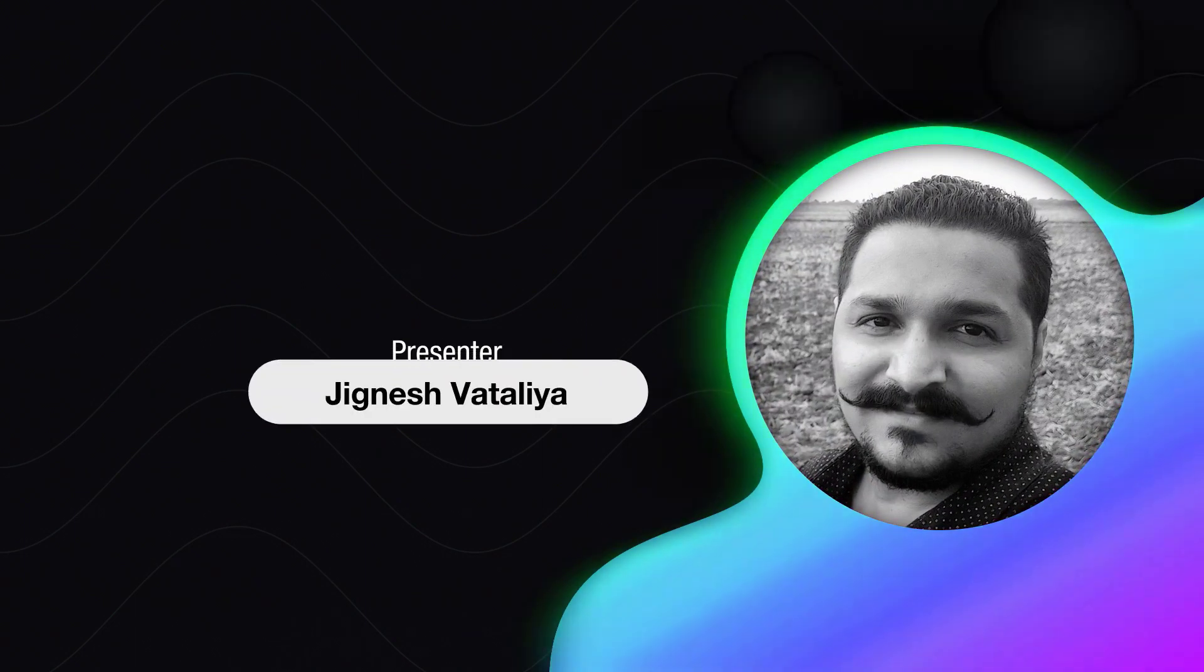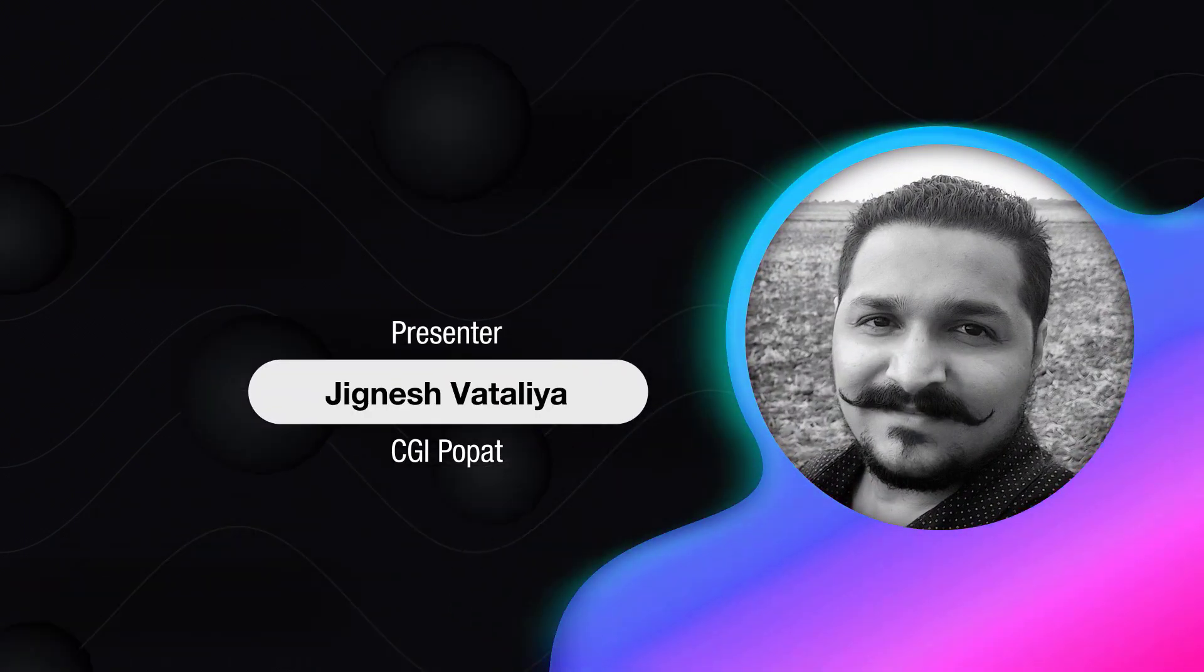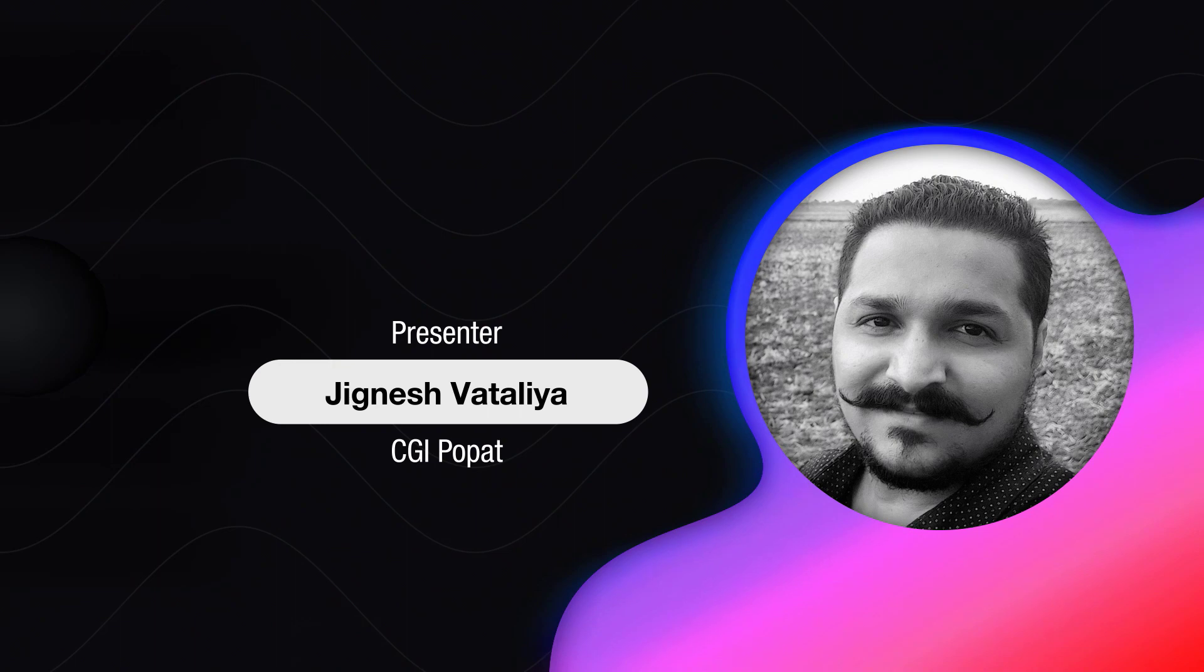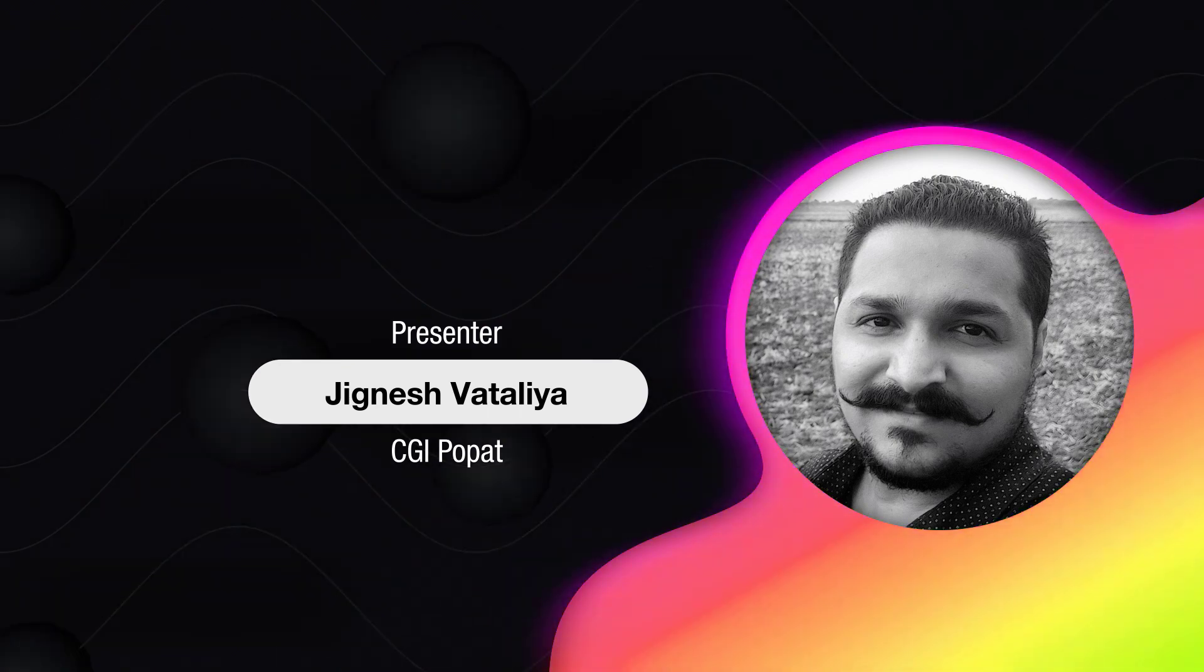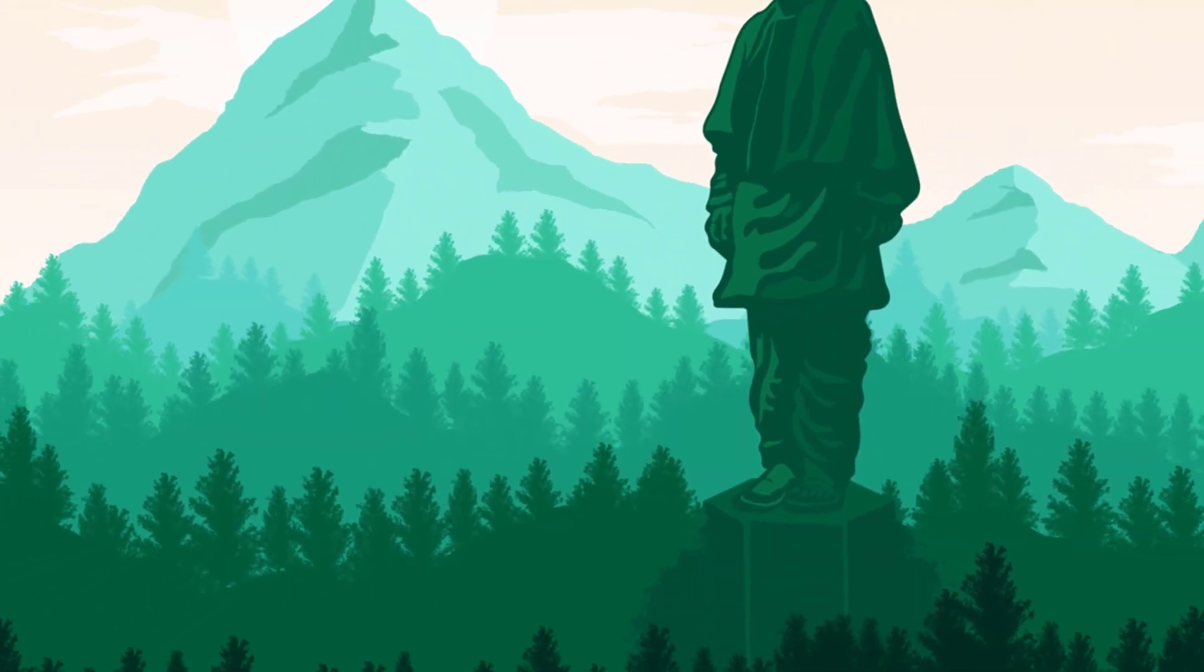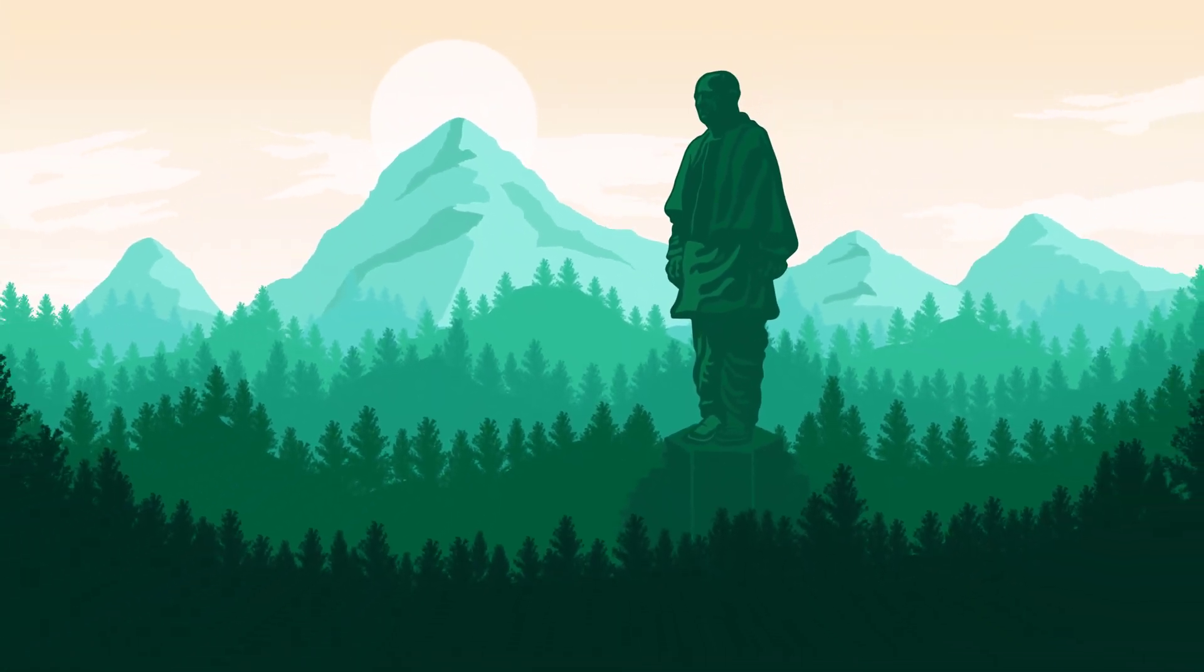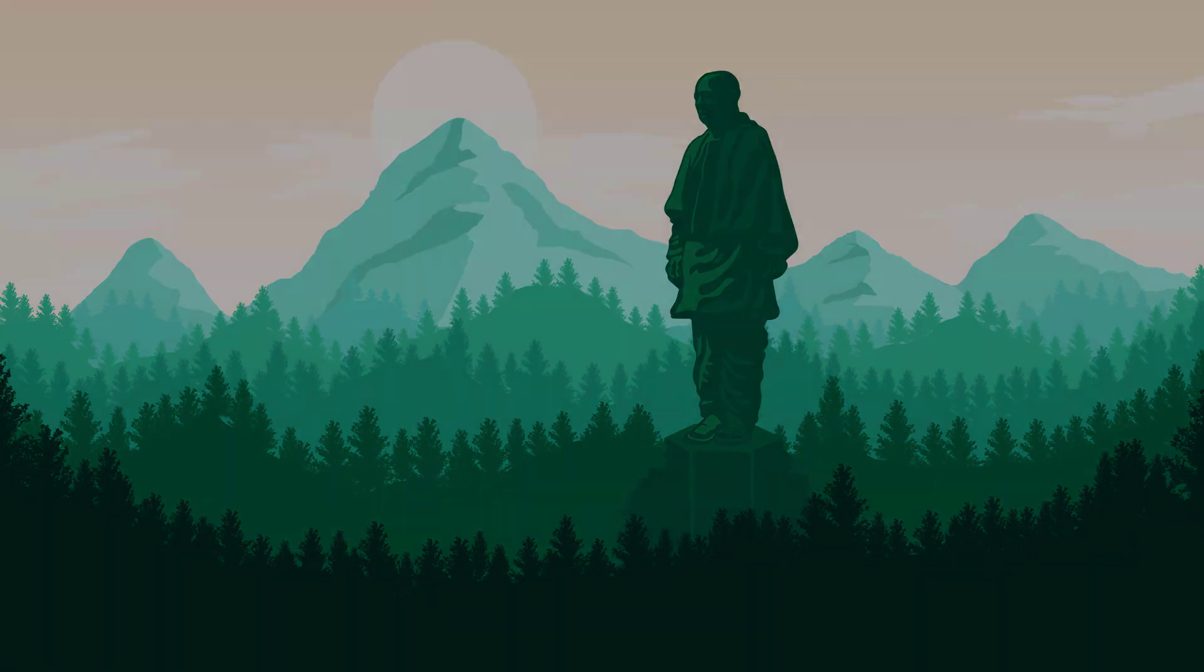Hi I am Jignesh Watalia and welcome to CGI Popat. Today we are going to talk about a digital artist his name is Olimos. In this tutorial we are going to take some inspiration from one of his art styles and make a landscape background art.